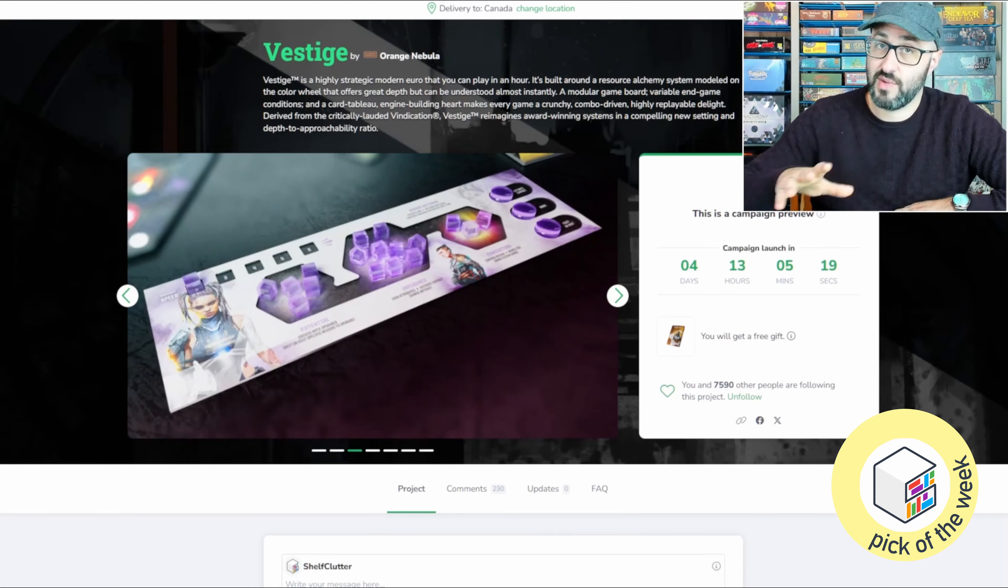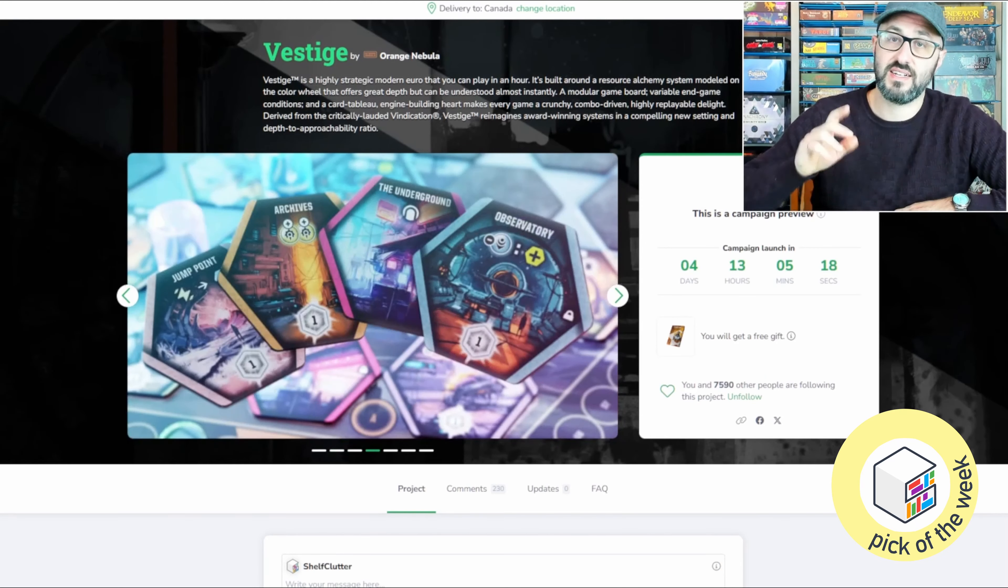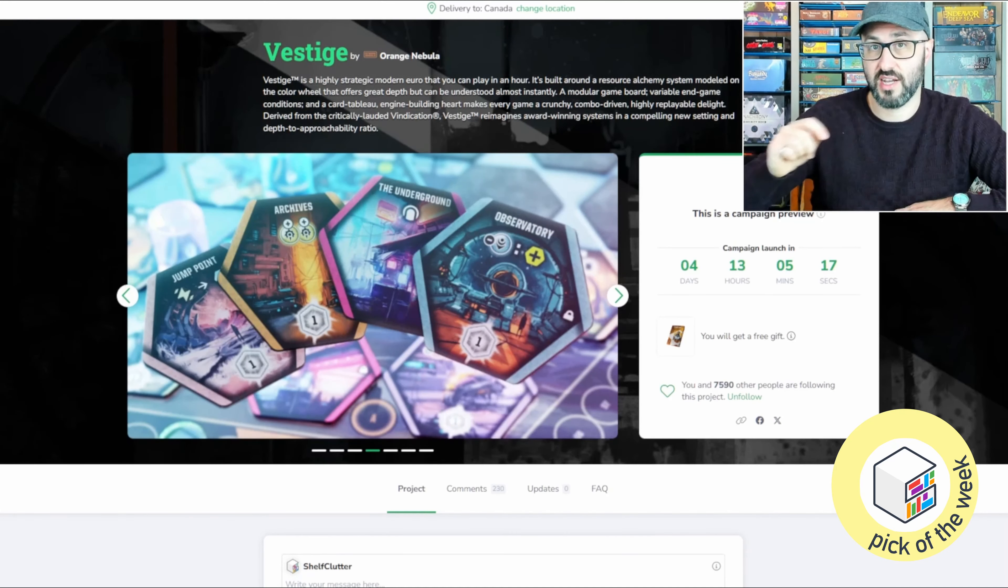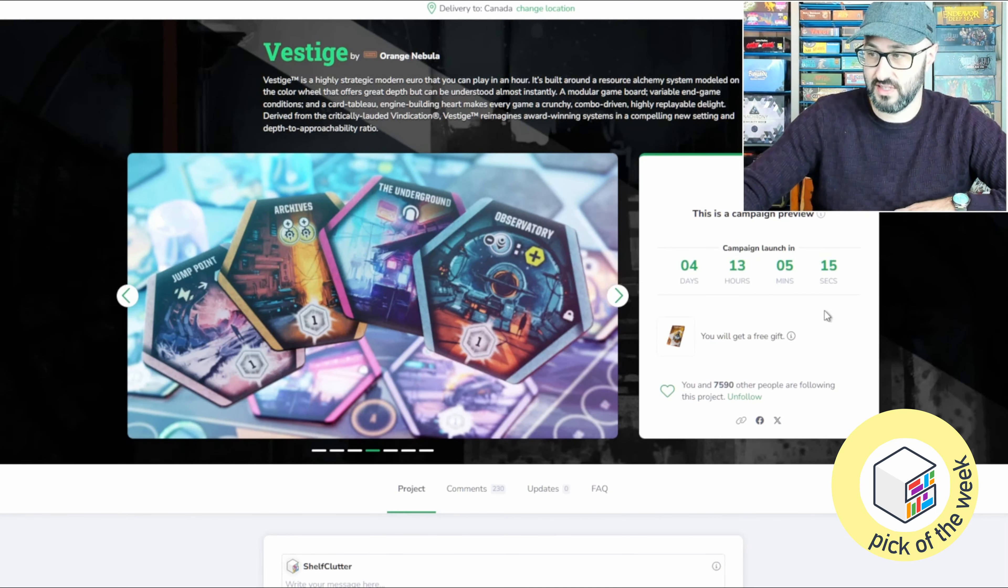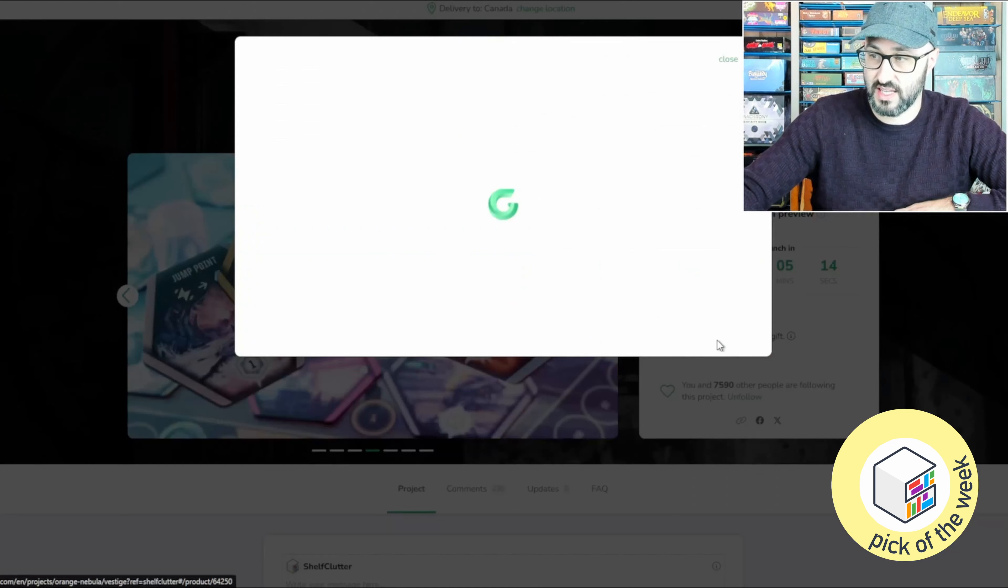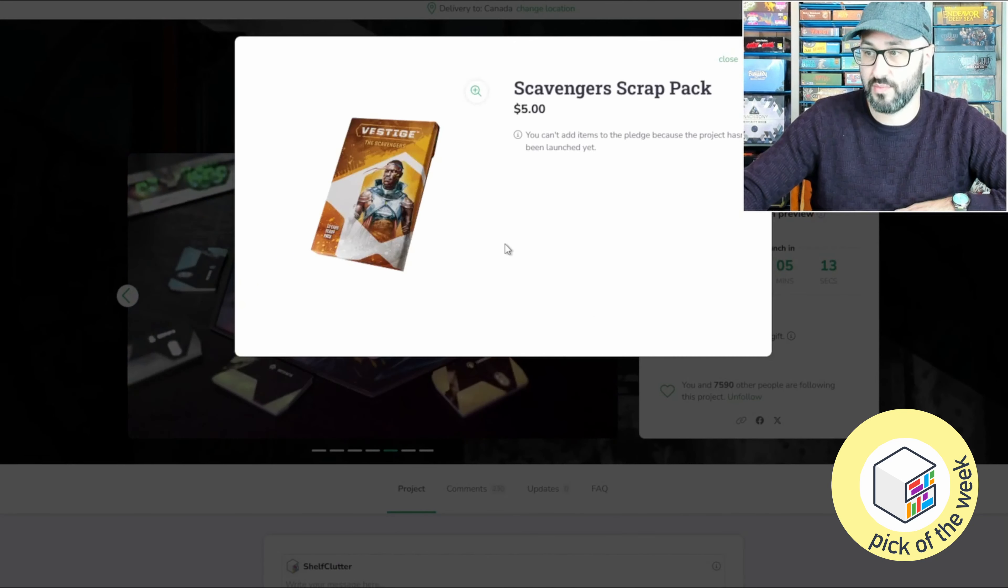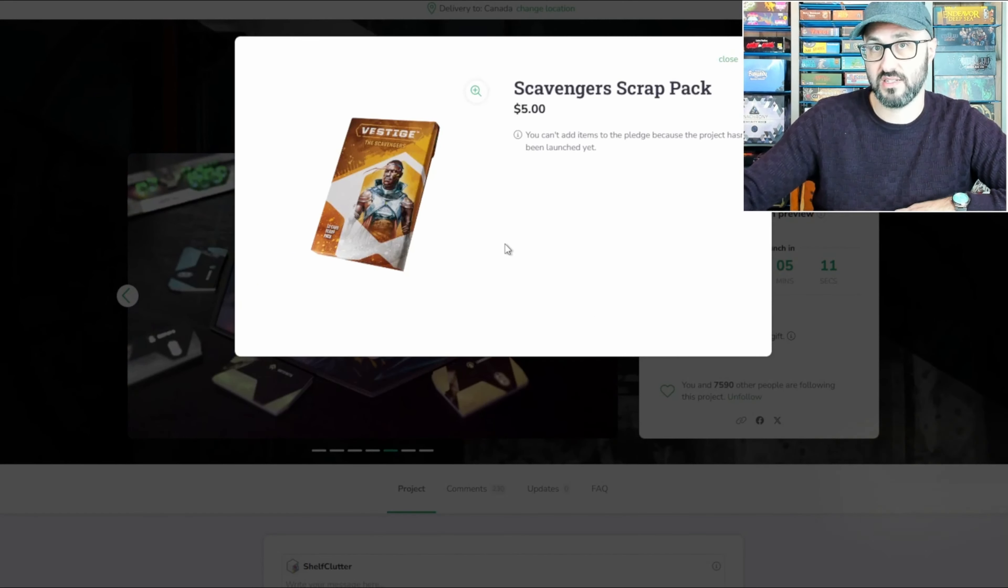If this is one that you think you might be interested in, I definitely recommend checking it out in the description below and following along, because it will get you a free promo pack added to your pledge.